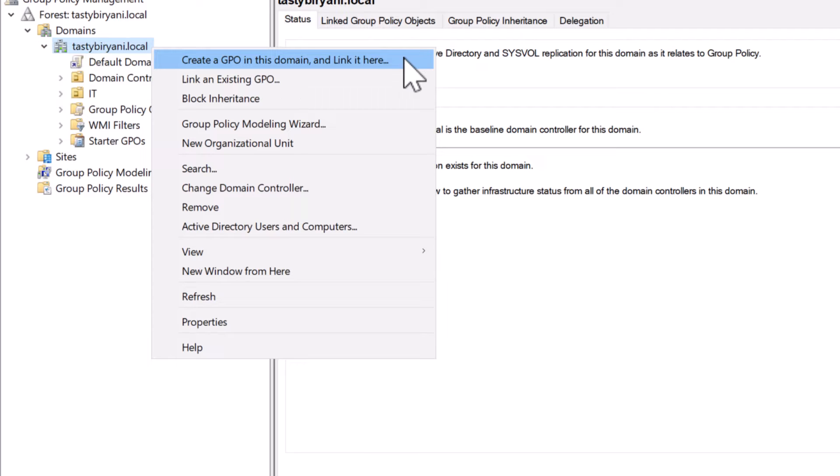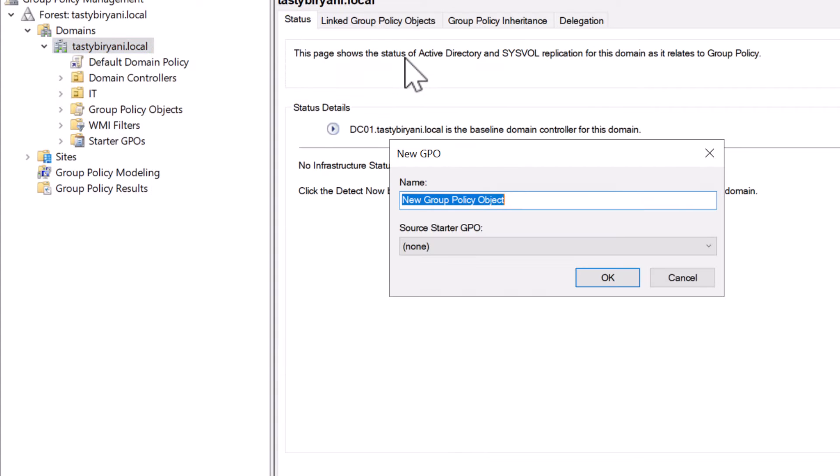In my case, I will link this new GPO to the entire domain, tastybiryani.local. But you can link this new GPO to an OU that contains the computer objects of your desktops, laptops, and servers. So I'm going to click on create a GPO in this domain and link it here. I will call this new GPO user photo and click on OK.